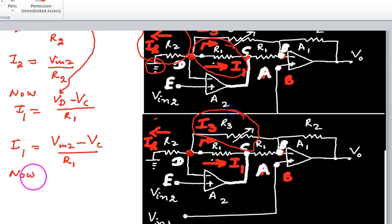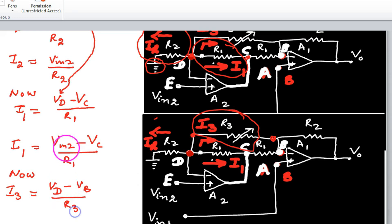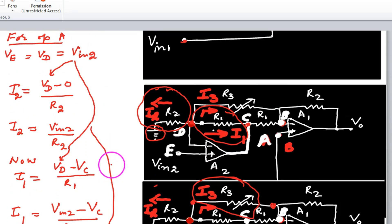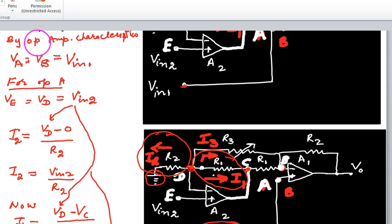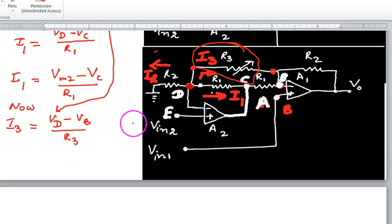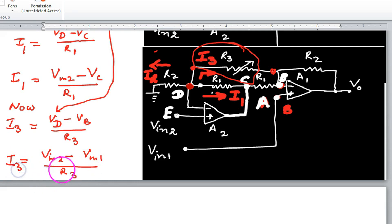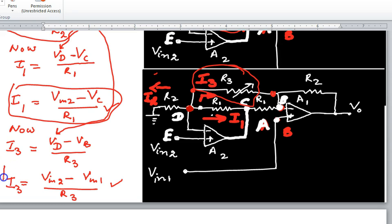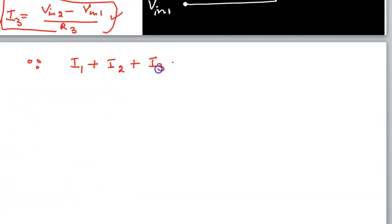The current i3 flows through R3 between points D and B: i3 = (Vd - Vb) / R3. Substituting Vd = Vin2 and Vb = Vin1, this becomes i3 = (Vin2 - Vin1) / R3. Now we have expressions for i1, i2, and i3, and the KCL equation i1 + i2 + i3 = 0.